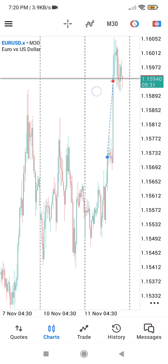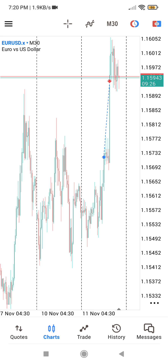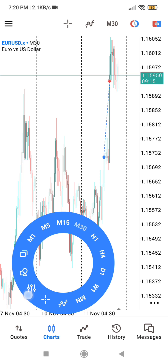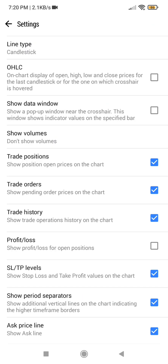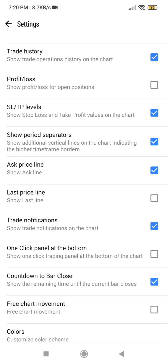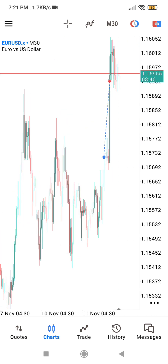These other vertical lines that you are seeing are the ones for separating the periods, which is like sessions break. If you want to turn them off too, click on your screen, go to your settings, and then shift to where you will see 'Show Period Separators' and untick it. When you click the back button and come to your screen, everything has disappeared.